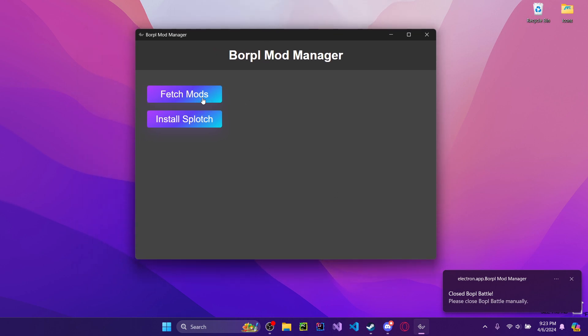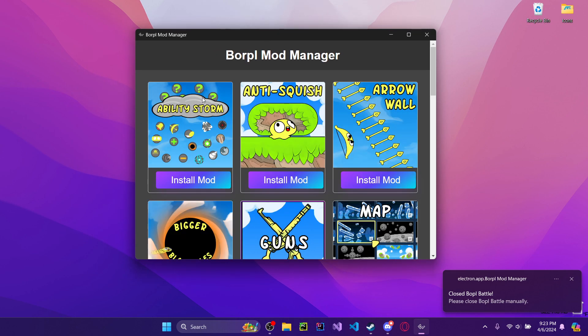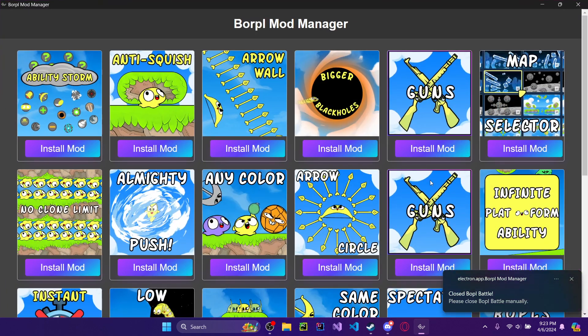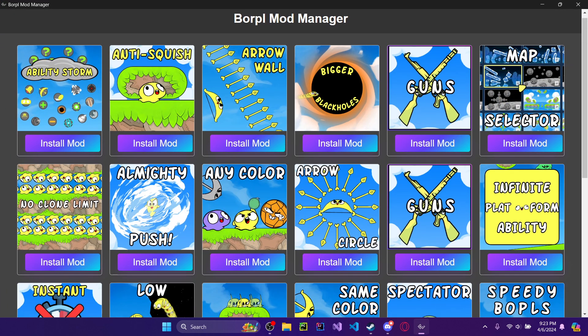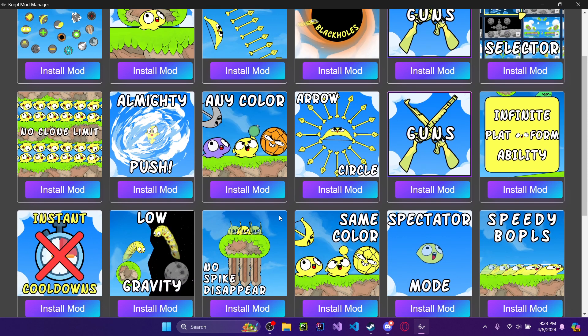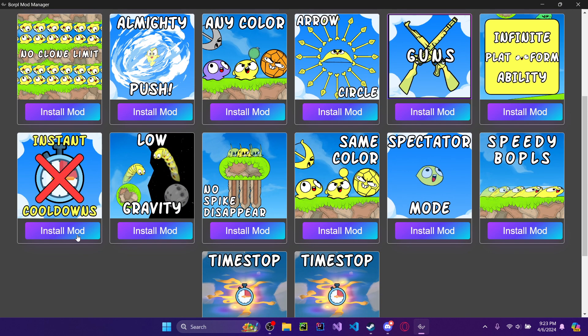And then you can hit fetch mods. You can scroll through whatever mods you want. In this case, I'll just take instant cooldowns.